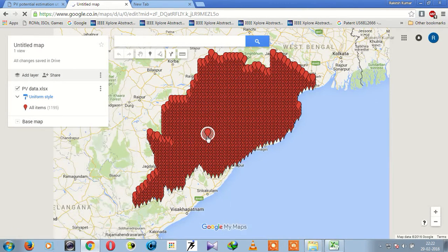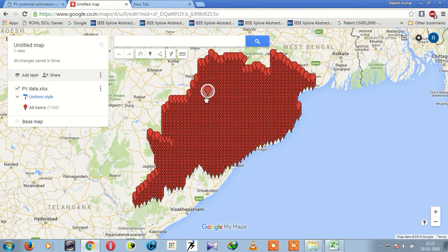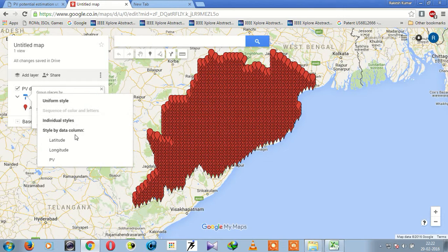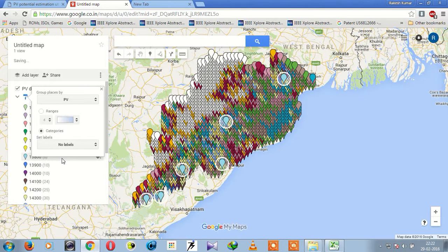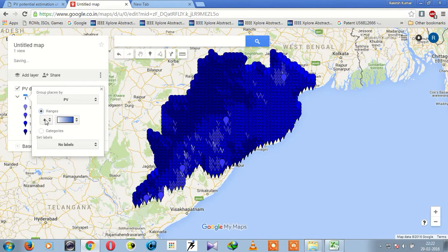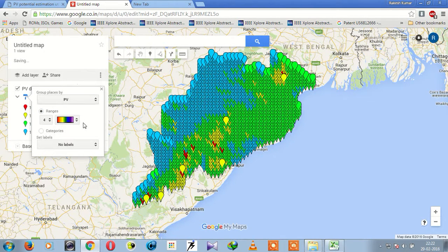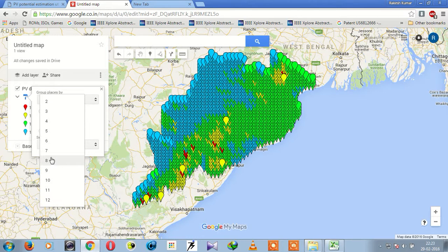We have successfully uploaded all the data. Now we need to create a style to present it as a map. First, select 'Style data by PV'. Here you can select the color ranges — I have selected a color pattern of seven colors. You can change the ranges to 8 or 12 as needed.